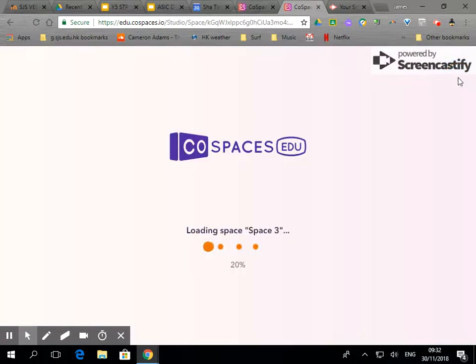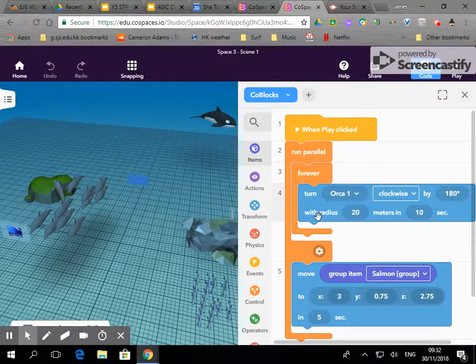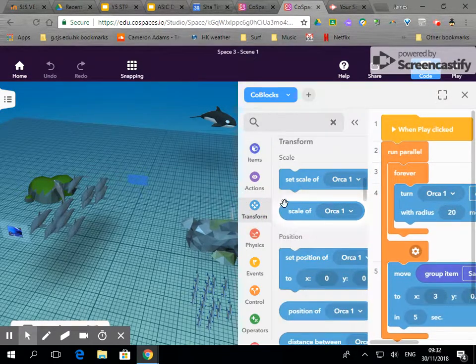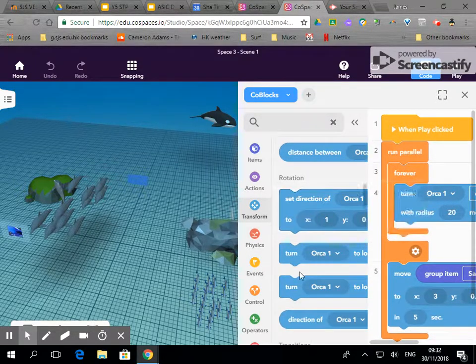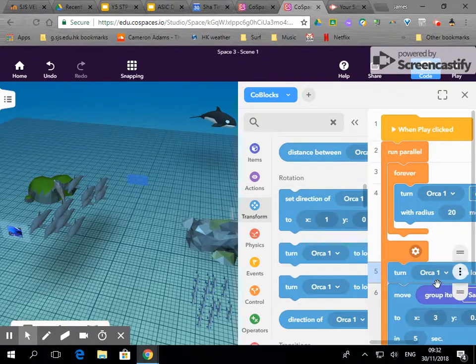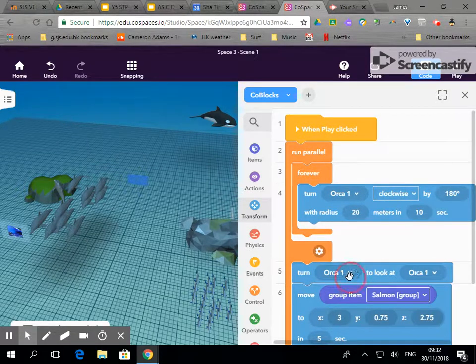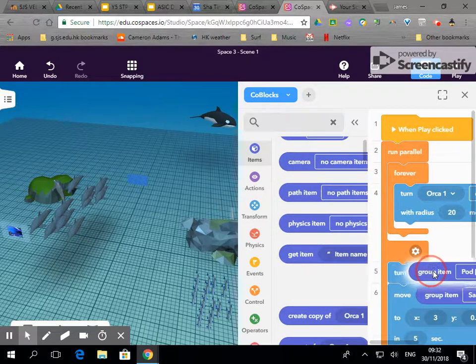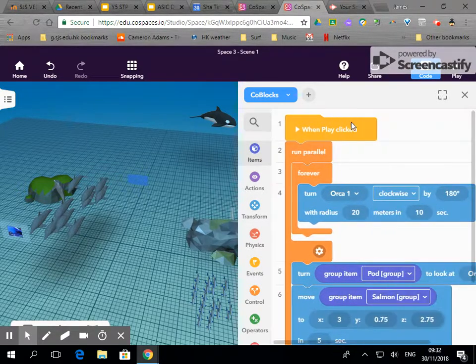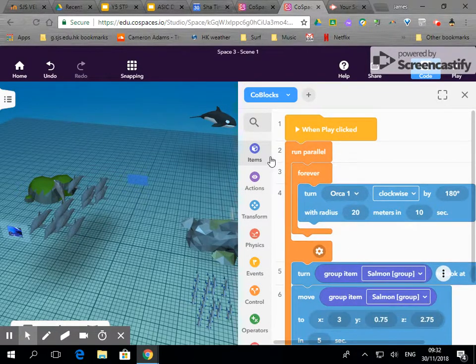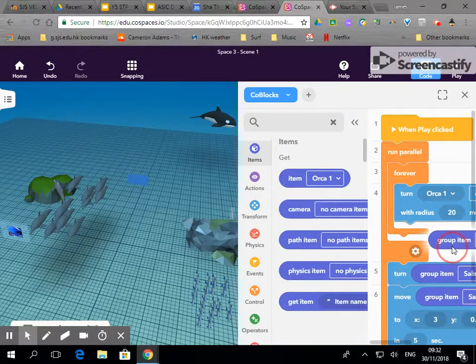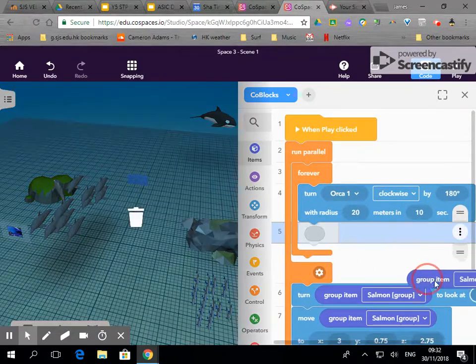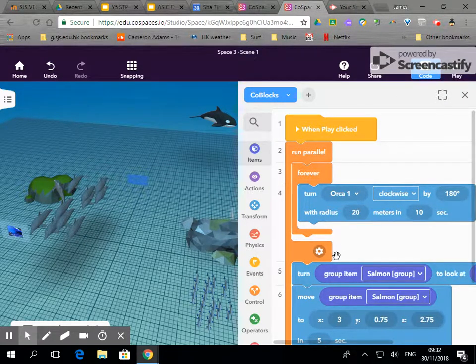So let's go back into our blocks, go to code, and if we go into transform we can get this. We can turn the salmon, the group of salmon - sorry I have to go over to items - we'll get the salmon group to turn and look at the pod. Leave that there for now, let's see how that works.